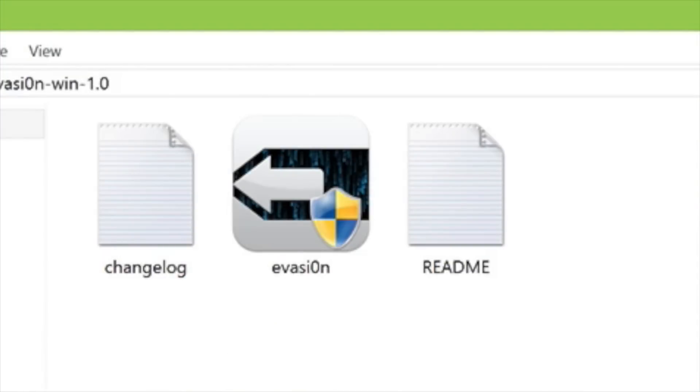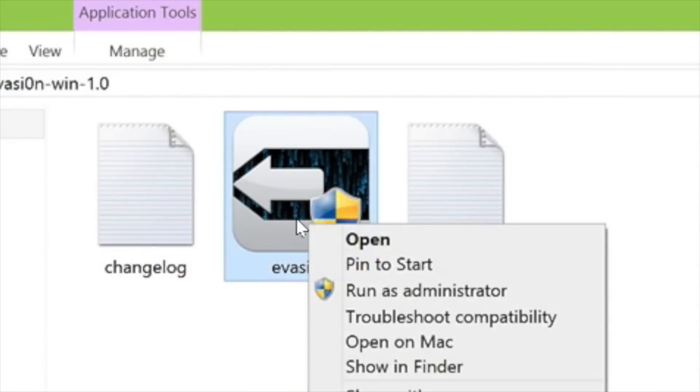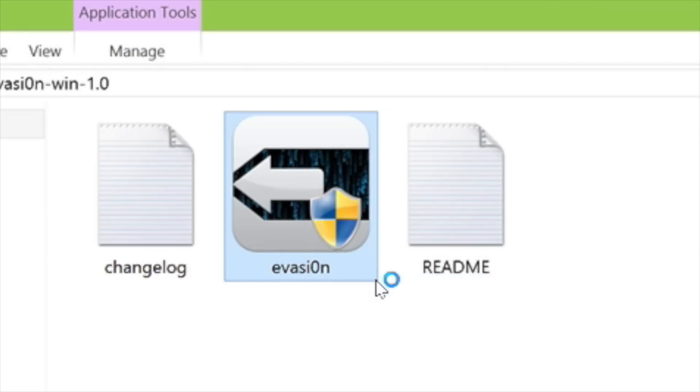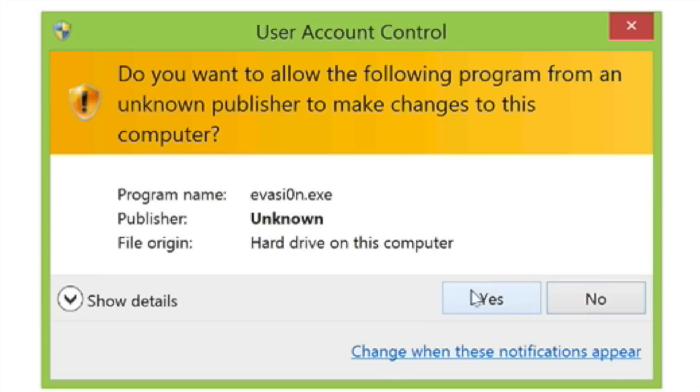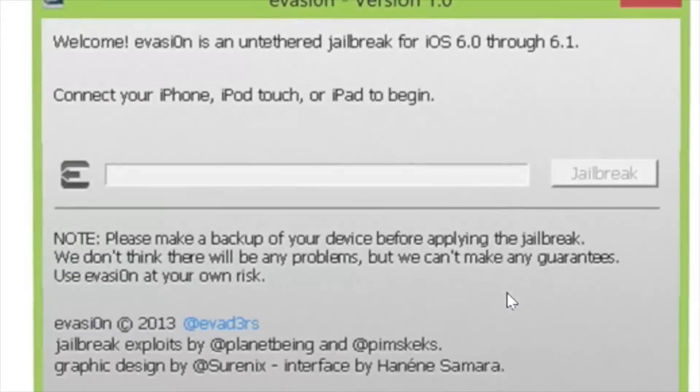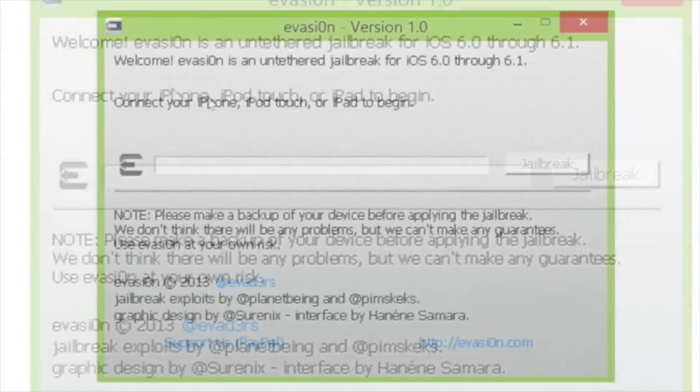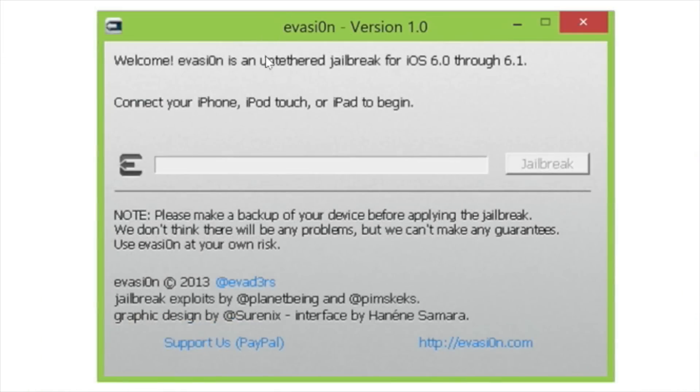Step two, extract the download onto your desktop and open up the Evasion folder. You should see the Evasion app there. Right click on there, select run as administrator and select yes on the user access control portion. There you go, you should have Evasion loaded up and ready to go.